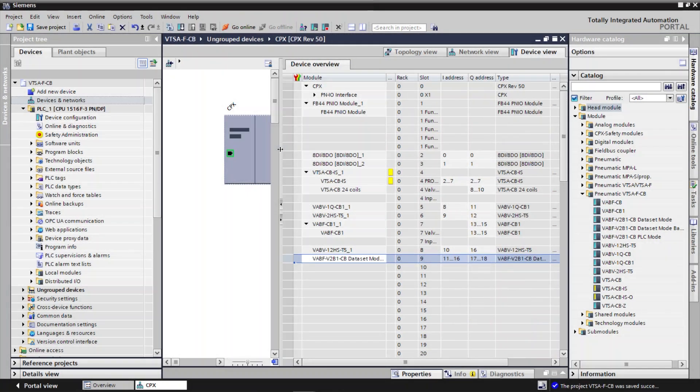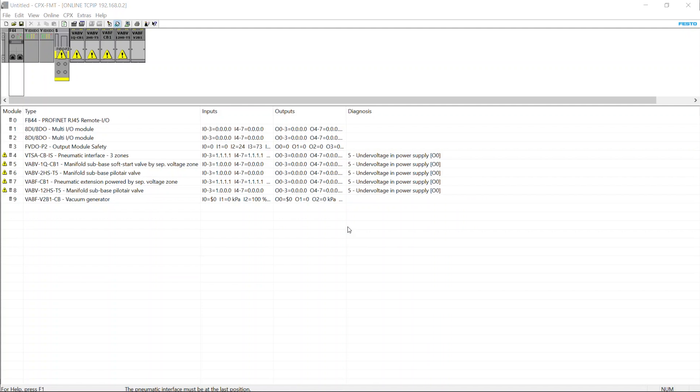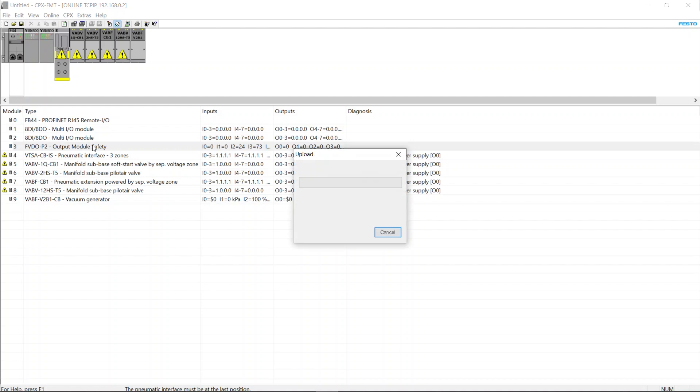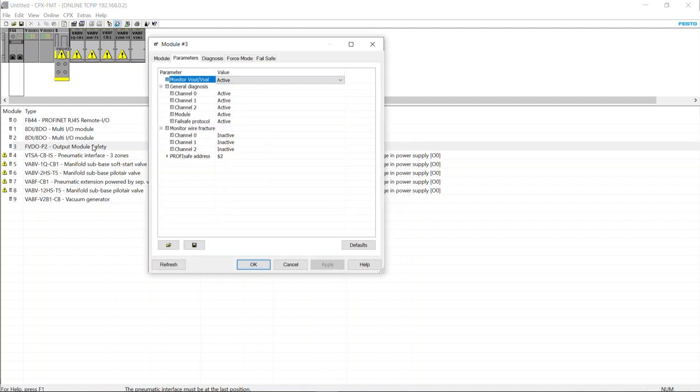Check the ProfiSafe Address using CPX Festo Maintenance Tool. Open CPX Festo Maintenance Tool. Double click on FVDO P2 Safety Output Module. Here you can see the ProfiSafe Address.